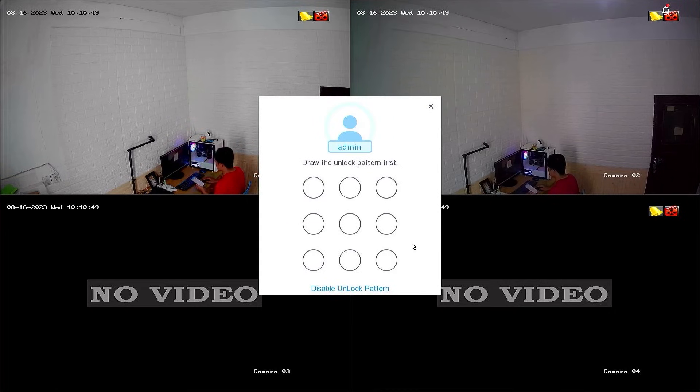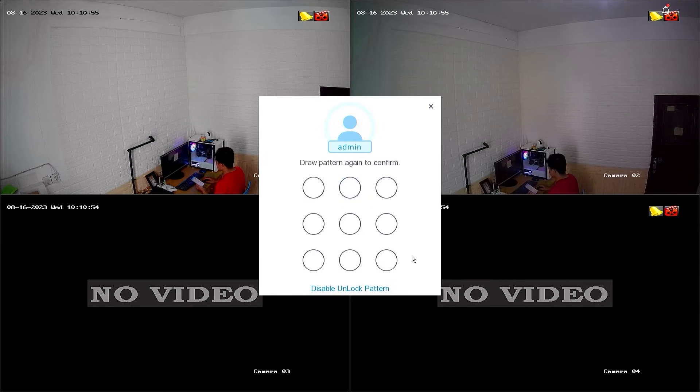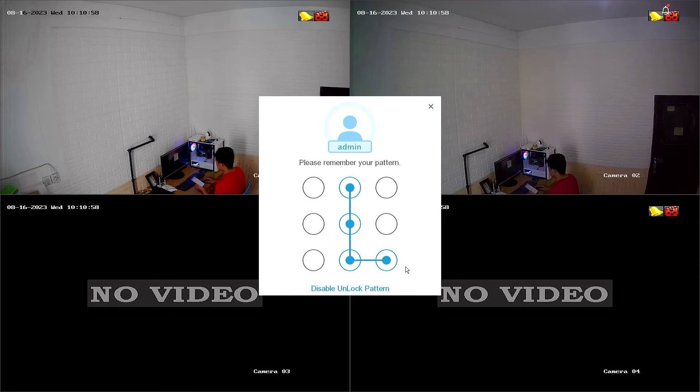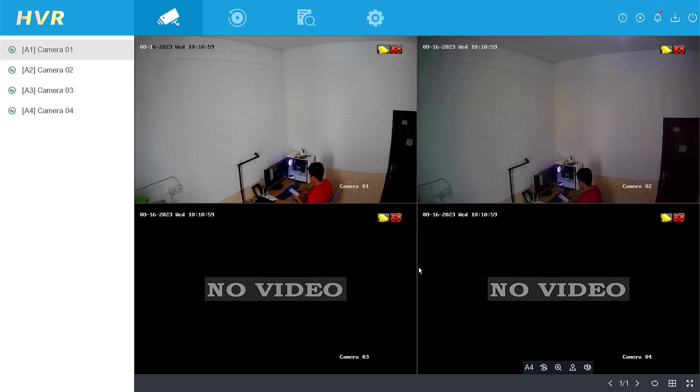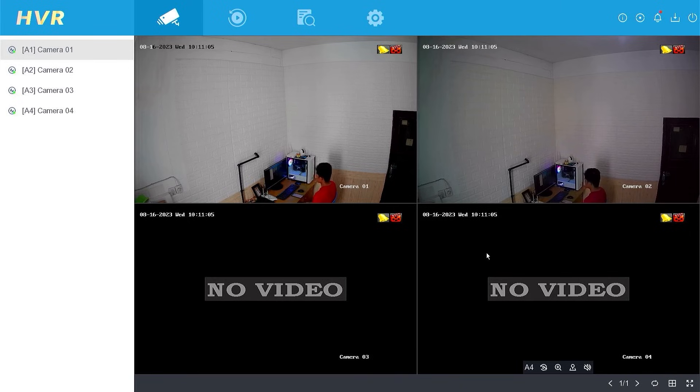If you successfully log in, you will also be asked to create a new unlock pattern. Create an unlock pattern and confirm the pattern you have created. Congratulations! You have successfully accessed the DVR system with your new password and pattern.